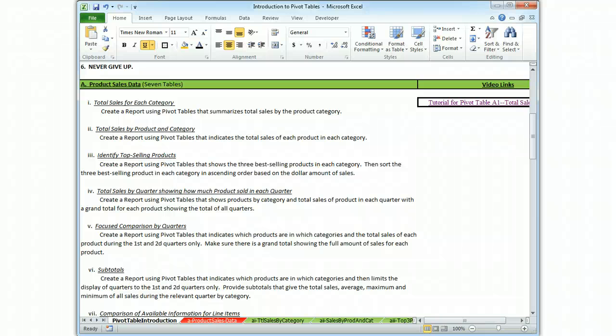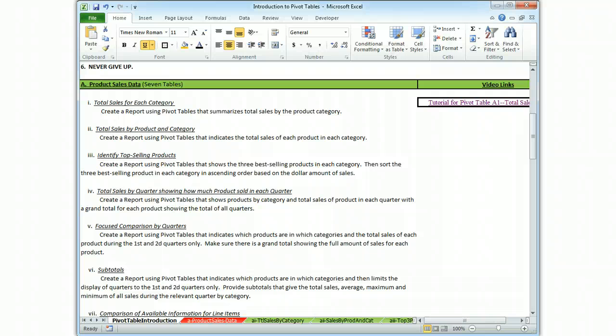Alright, I'm Brian Watkins and this is Pivot Table A2, the tutorial asking you to create a report using Pivot Tables that indicates total sales of each product in each category.